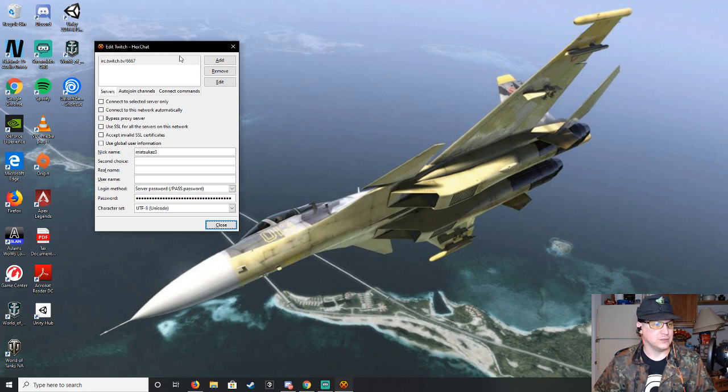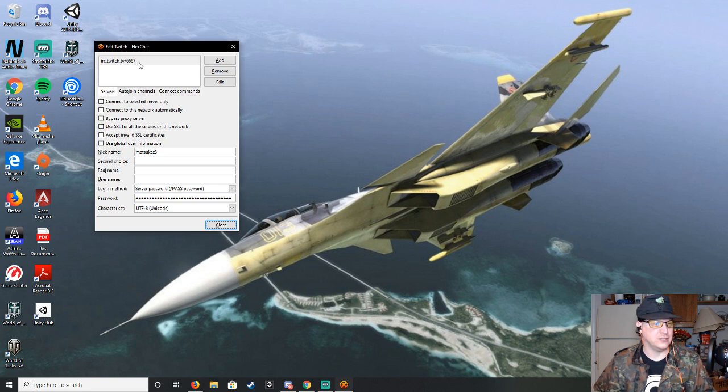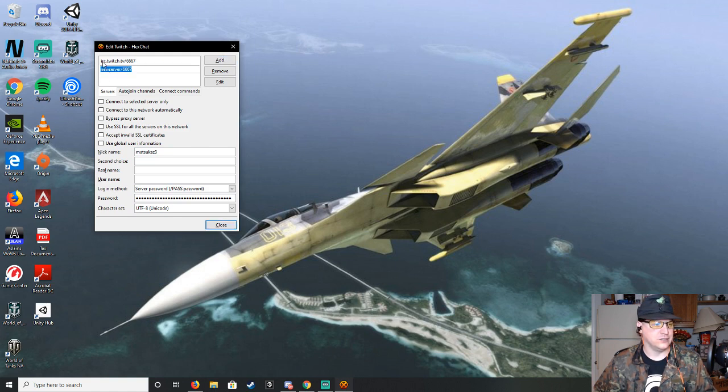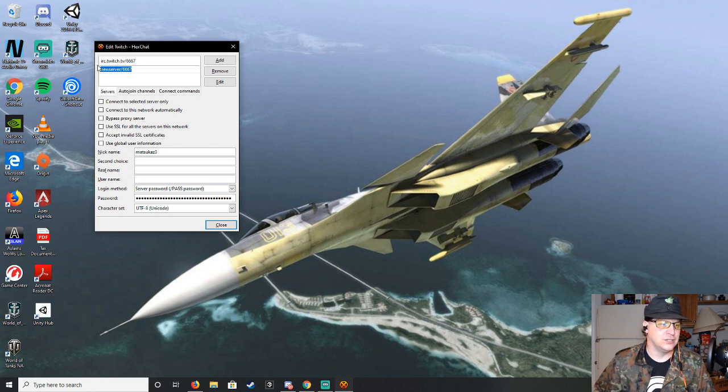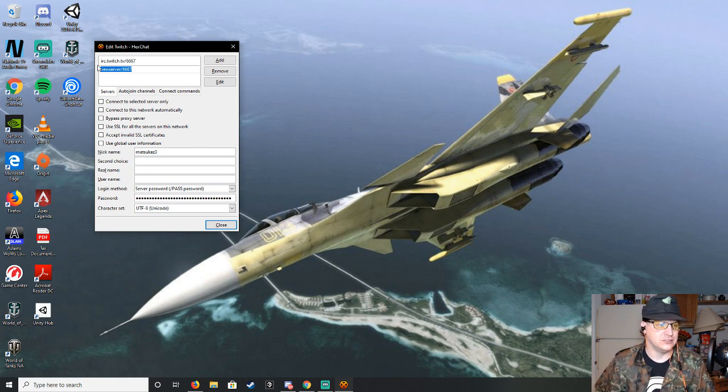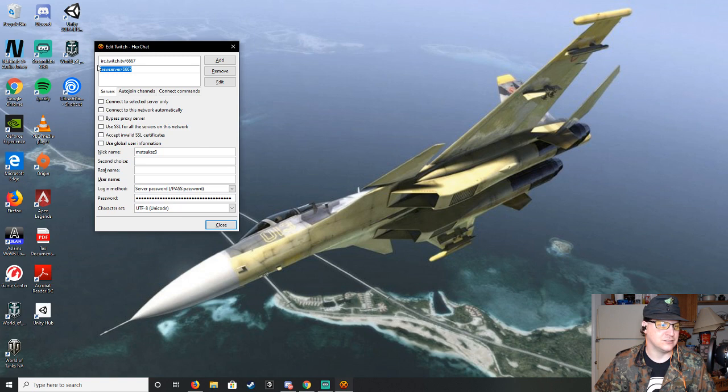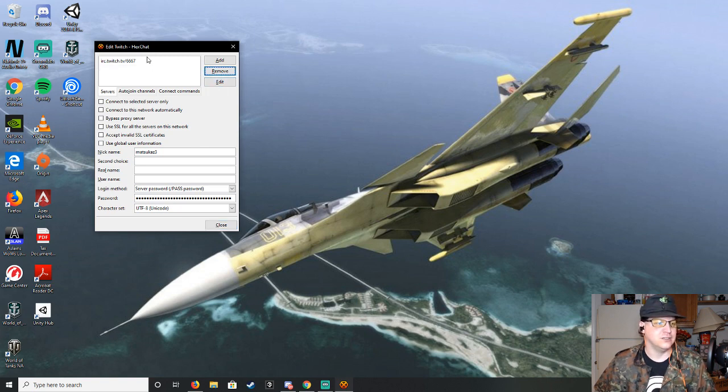So you will not have this IRC thing, so you want to hit Add, and you'll type in IRC.twitch.tv slash 6667, and then hit your enter key, and that will save it.